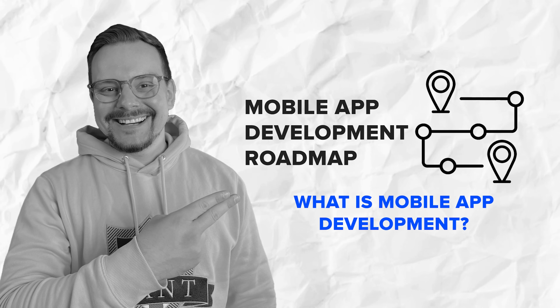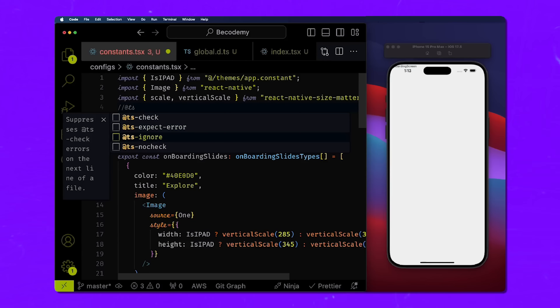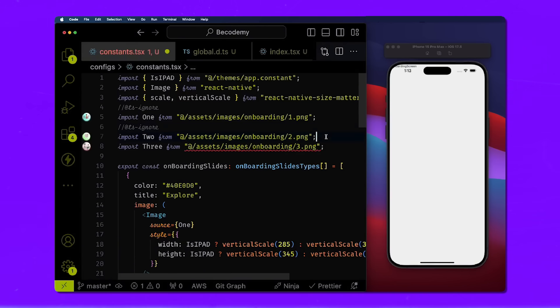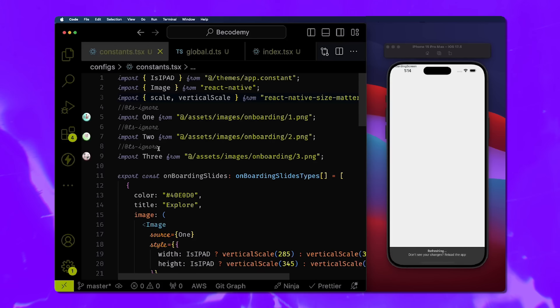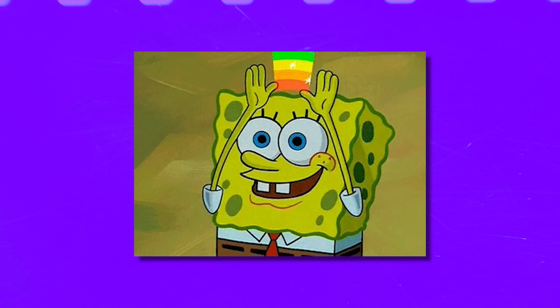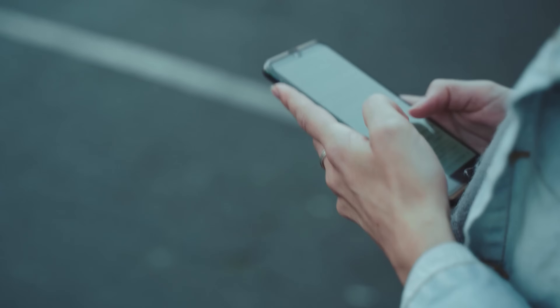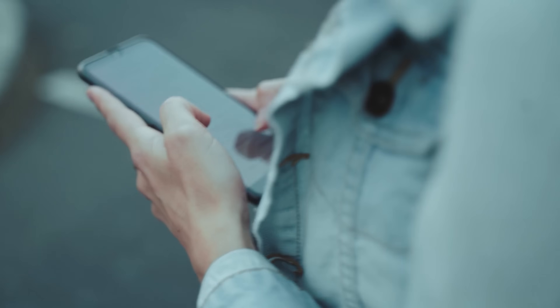What is mobile app development? Let's kick things off by talking about what mobile app development actually is. You know all those apps you use every day? Instagram, TikTok, Uber, your banking app – those are all the results of mobile app development. Basically, it's the process of creating software that runs on mobile devices like smartphones and tablets. It's not just about making sure they look pretty – it's about making sure they work smoothly, are secure, and provide value to users.